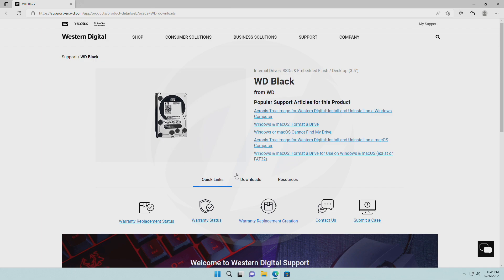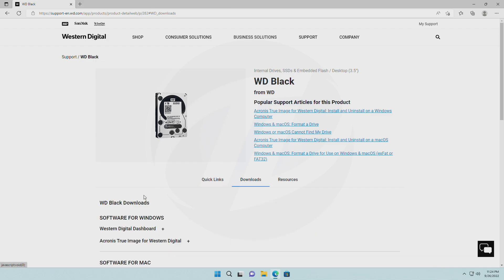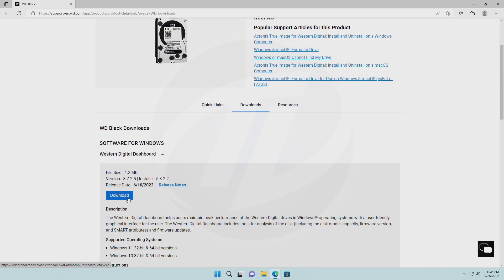After another page loads, click on the Download tab and then download the software according to your operating system.